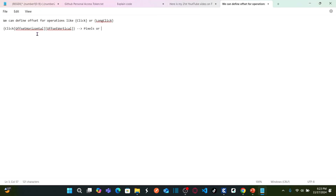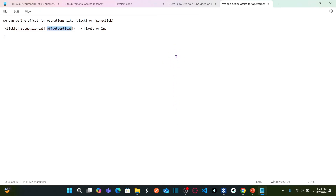There are two ways to define offset horizontal or offset vertical: either you can use pixels, or you can use percentage. To solve this obstacle, I'm going to use percentage. If I say 80% for offset horizontal, that means the horizontal position to click using the mouse is at the 80% level. If I specify offset vertical as 70%, that means vertically you are going to click on the object at exactly 70% of the vertical position.